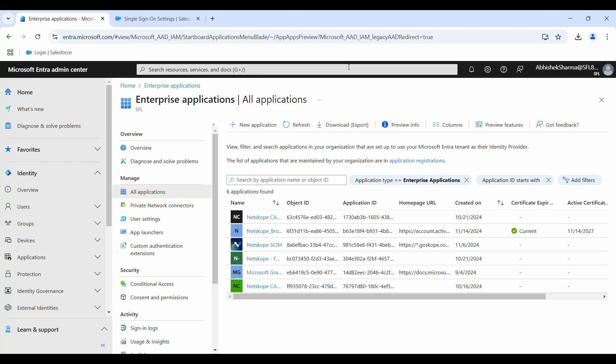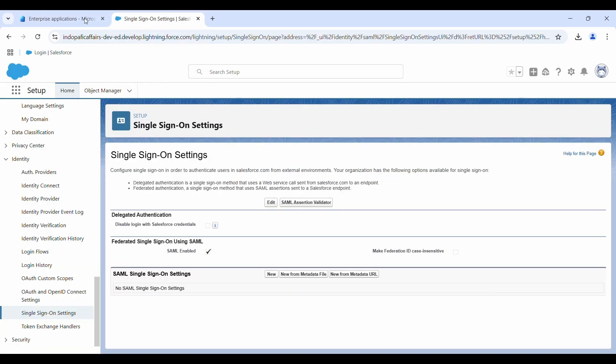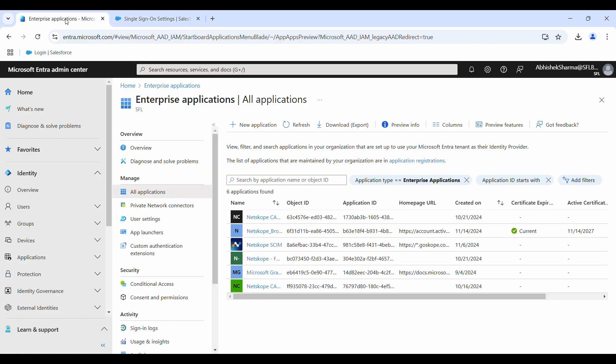Hello friends, thank you very much for joining for this video. Here I will cover how you can integrate Microsoft Entra ID with Salesforce. To start, first you need to go to your Microsoft Entra ID and navigate to enterprise applications.